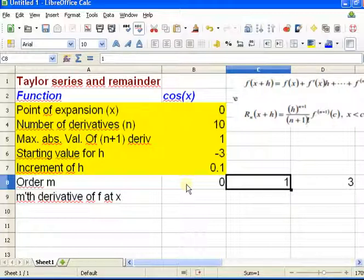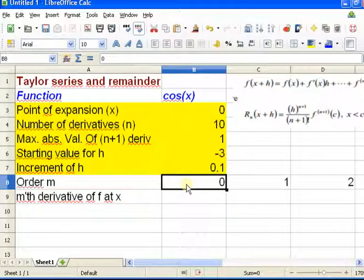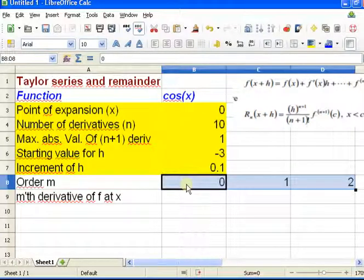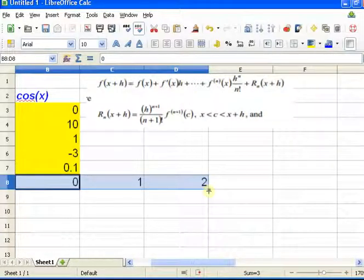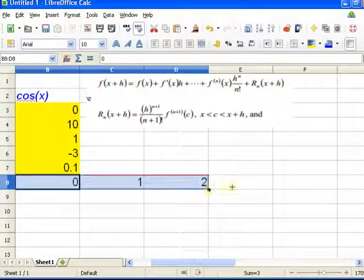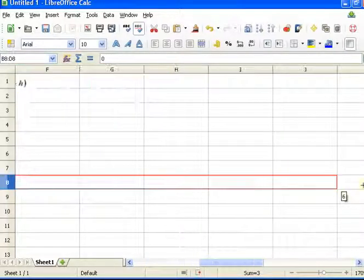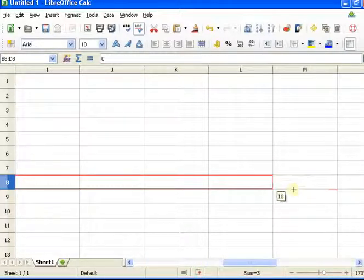I'm starting with the 0th derivative, so I'll put order 0 here, then order 1, then order 2, et cetera. One way to get all the numbers from 0 to 10 is to click on the little square in the corner — notice the cursor has changed to a plus — and just pull it right. It will continue that pattern, and I want to go up to 10.